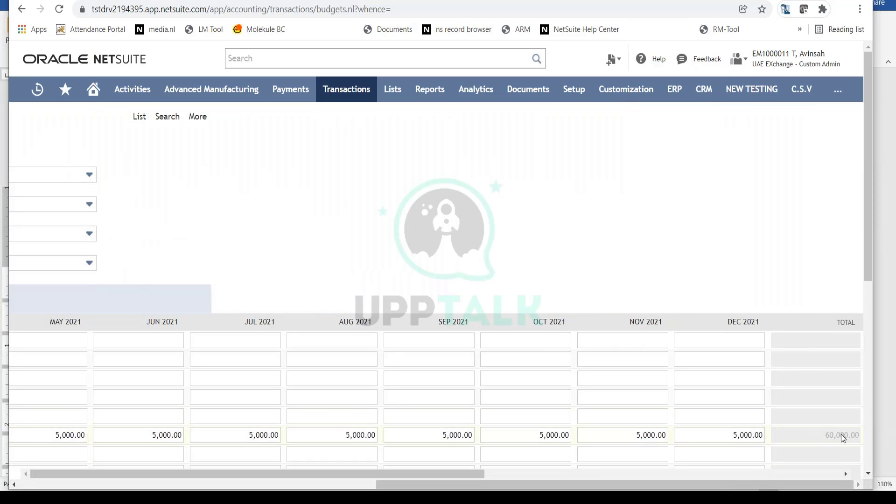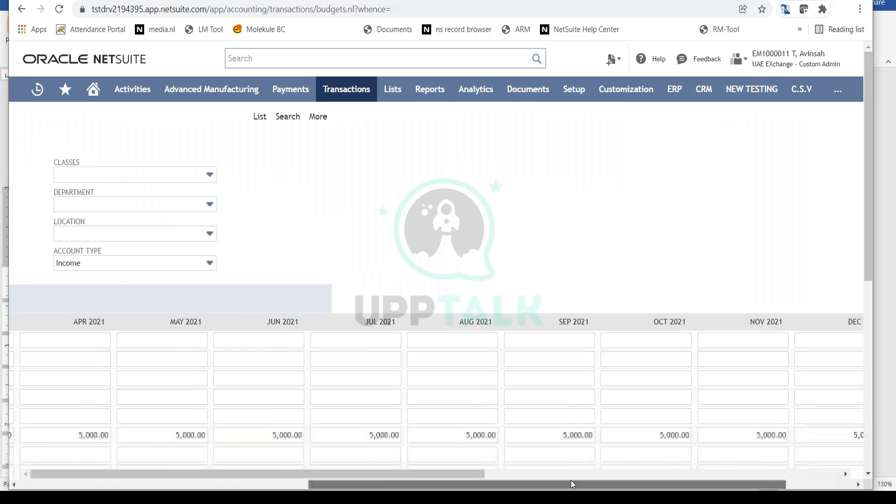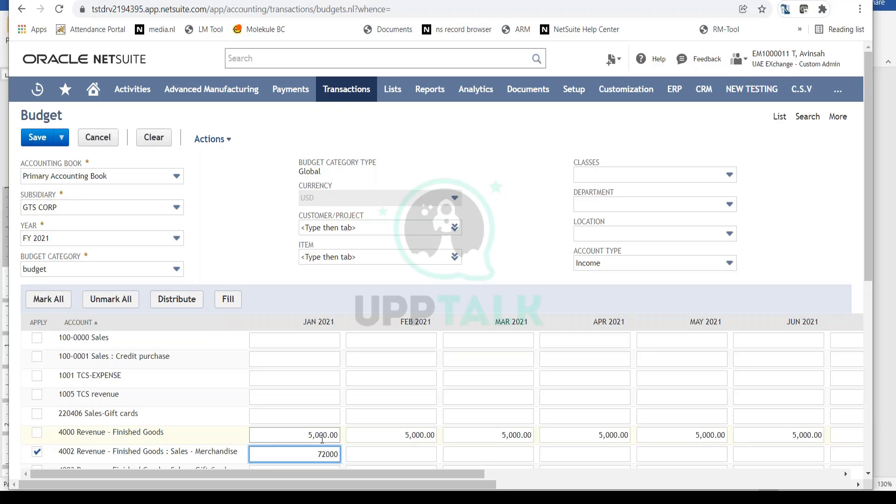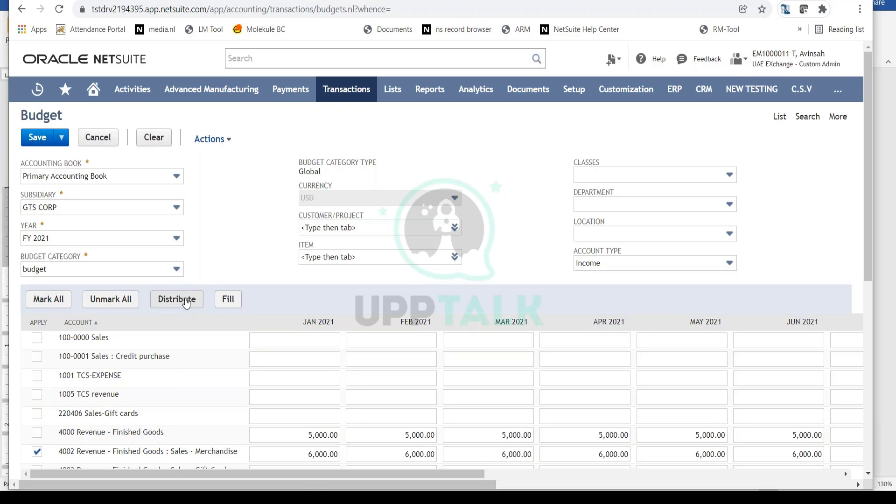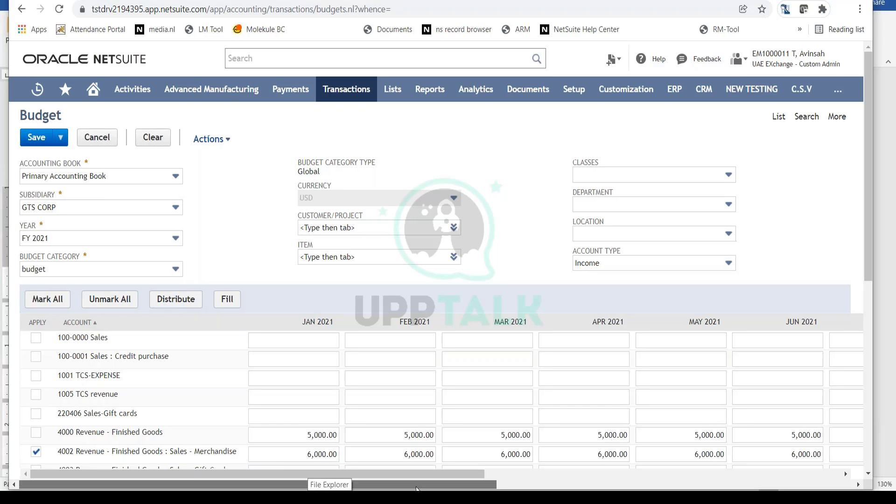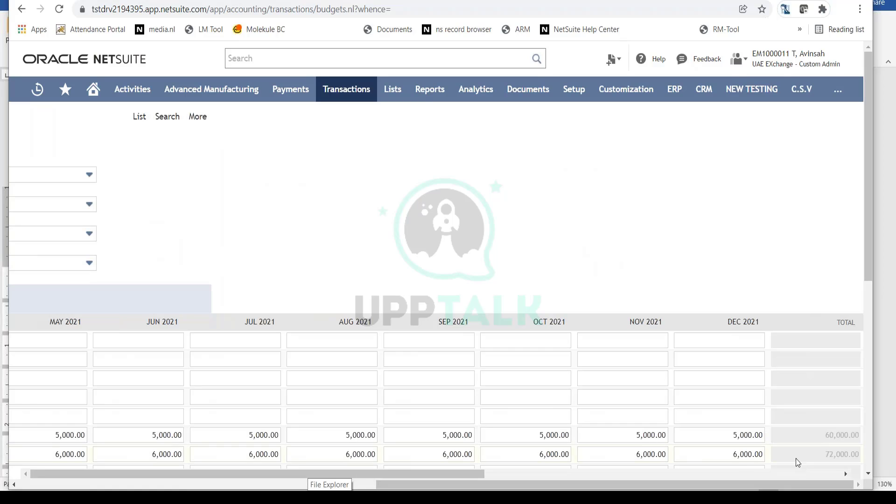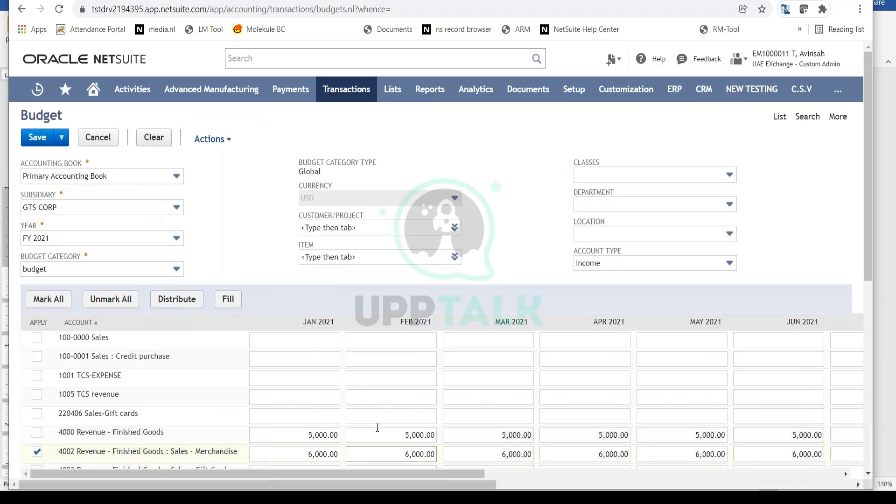My total budget is now $60,000. For merchandise sales, let's say I have a total yearly budget of $72,000 rather than a monthly budget. I can click on the cell and select 'Distribute,' and NetSuite will automatically distribute this amount across all periods while maintaining the $72,000 yearly total.